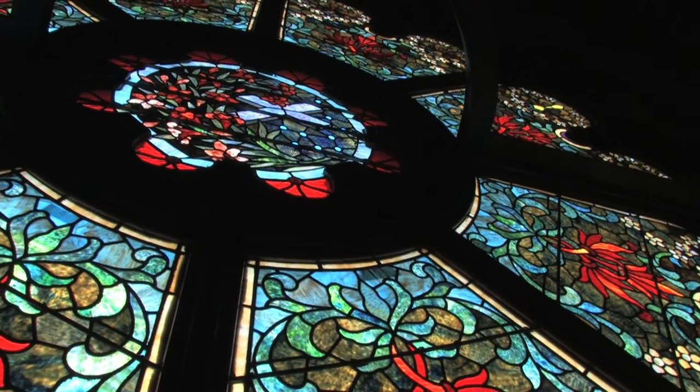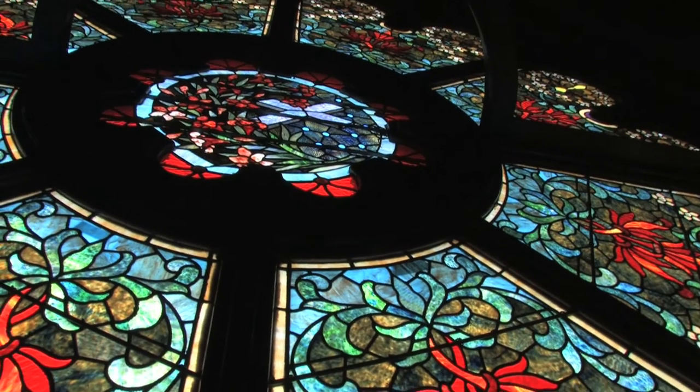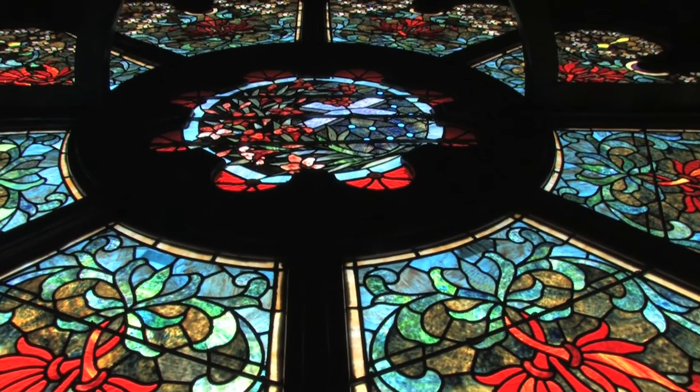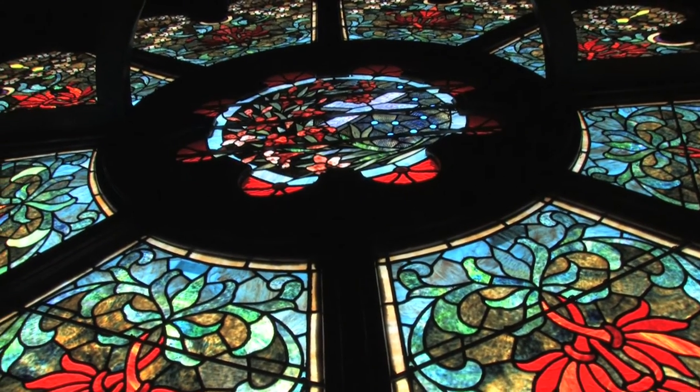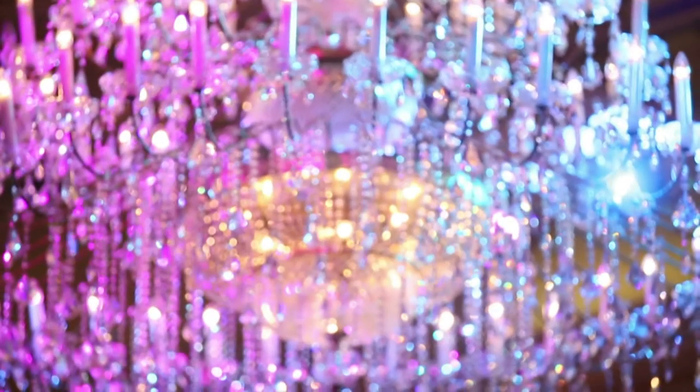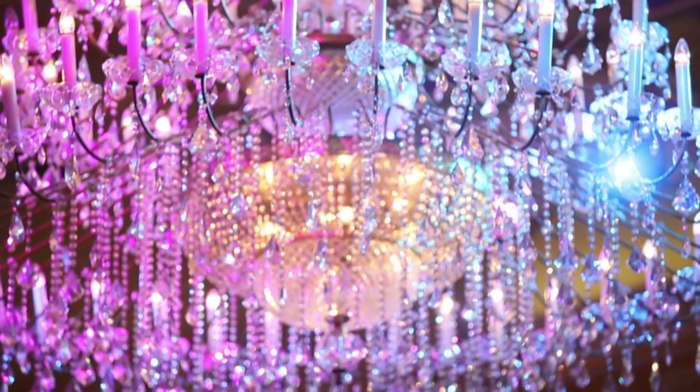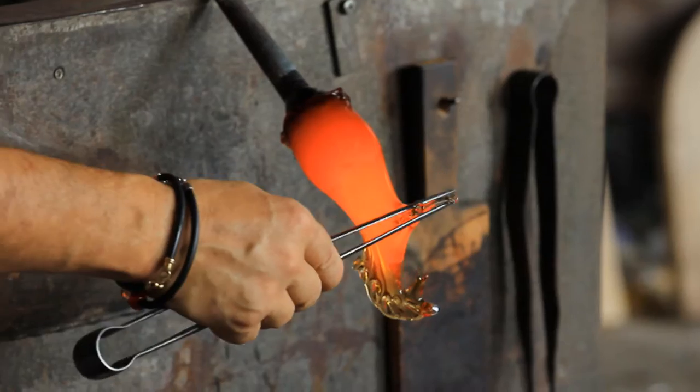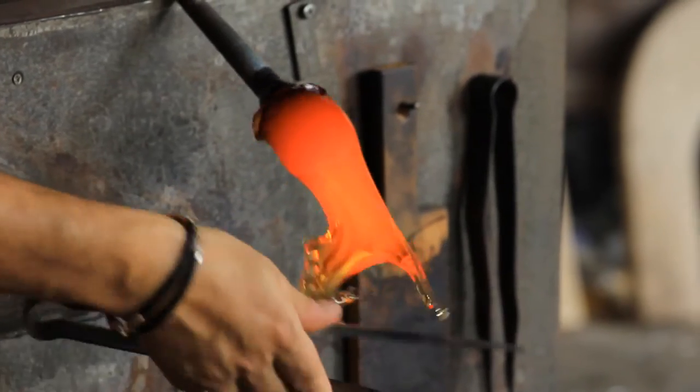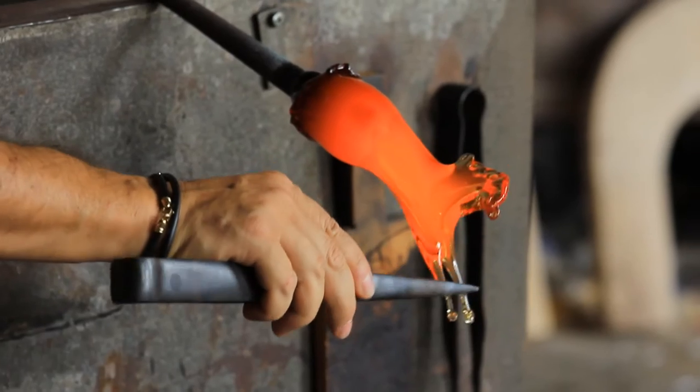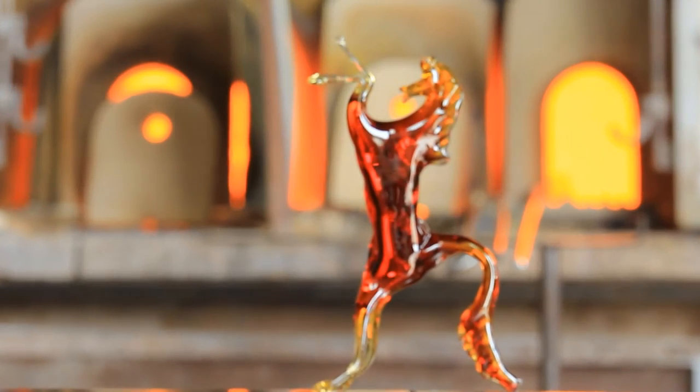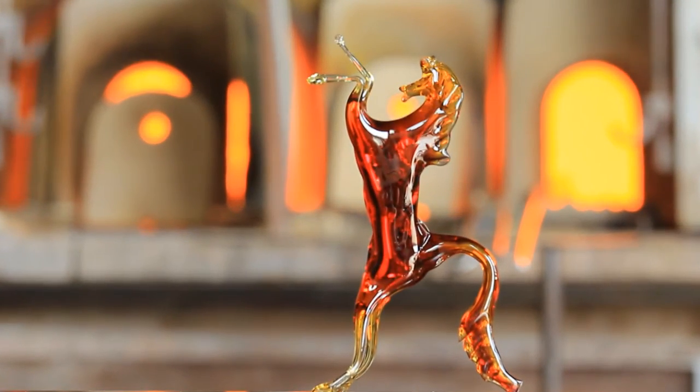Colored glass is known since ancient times. By adding minerals or metals to the molten glass, fantastic colors can be achieved. For church windows and chandeliers, for the famous Murano figures or colored drinking glasses.